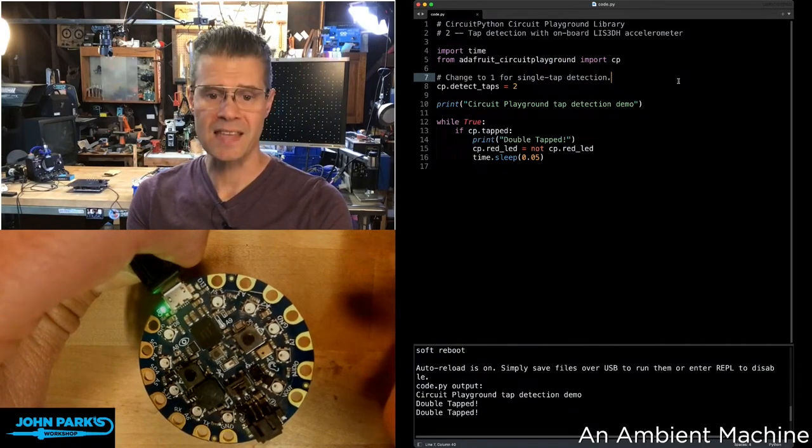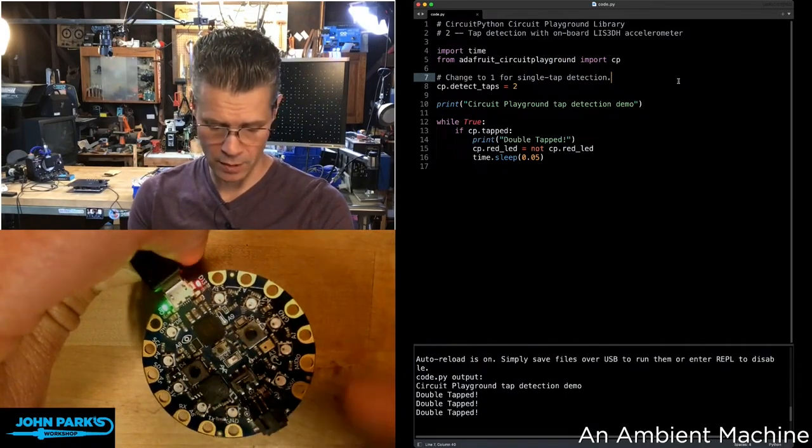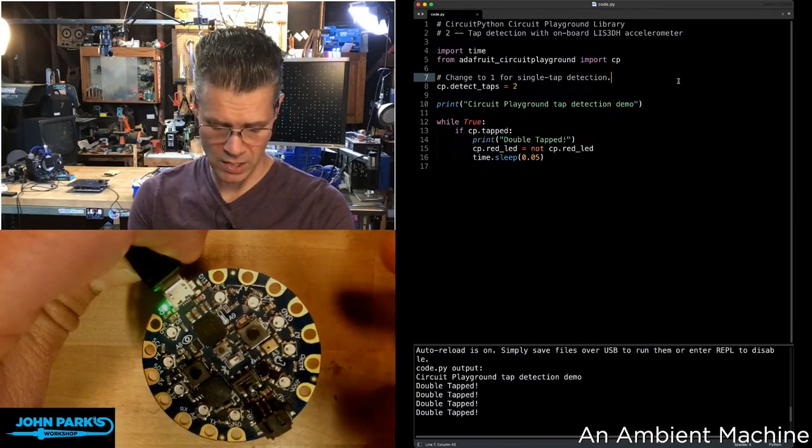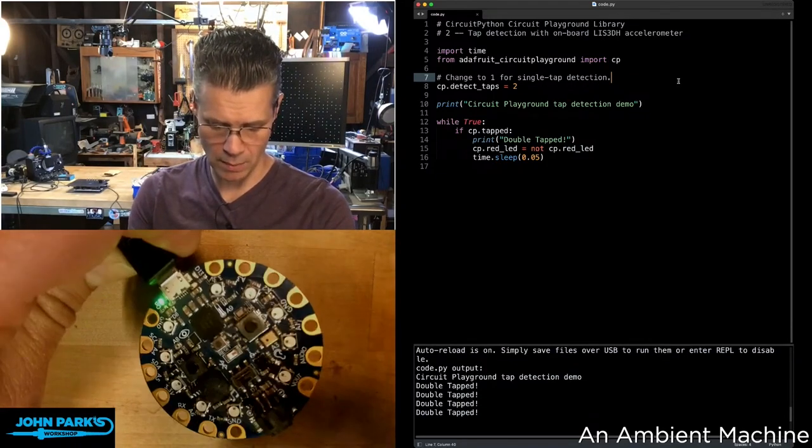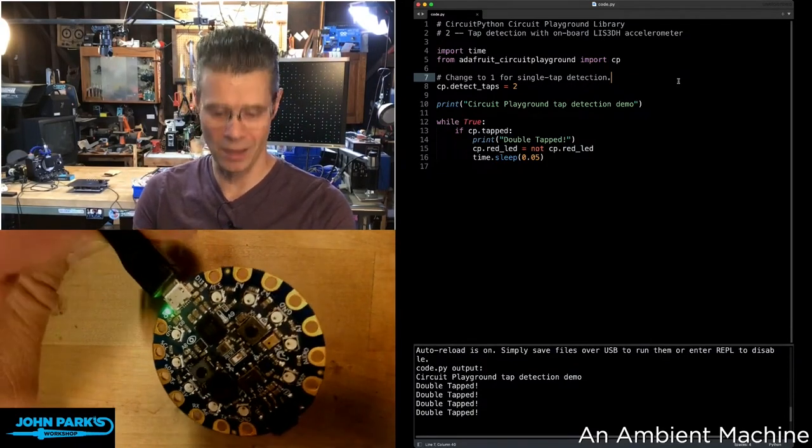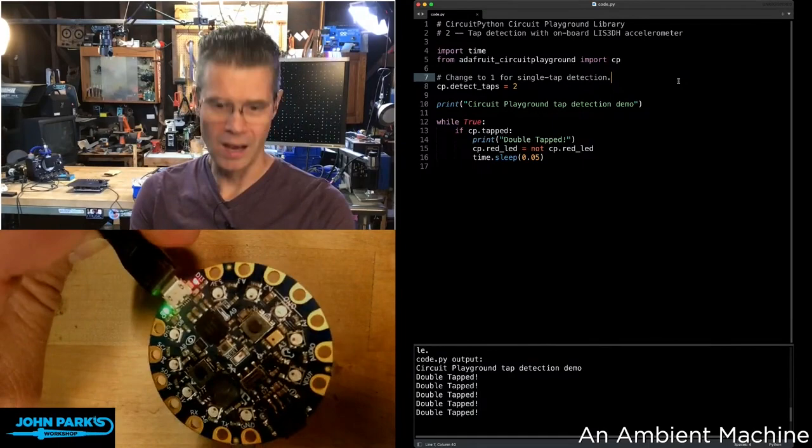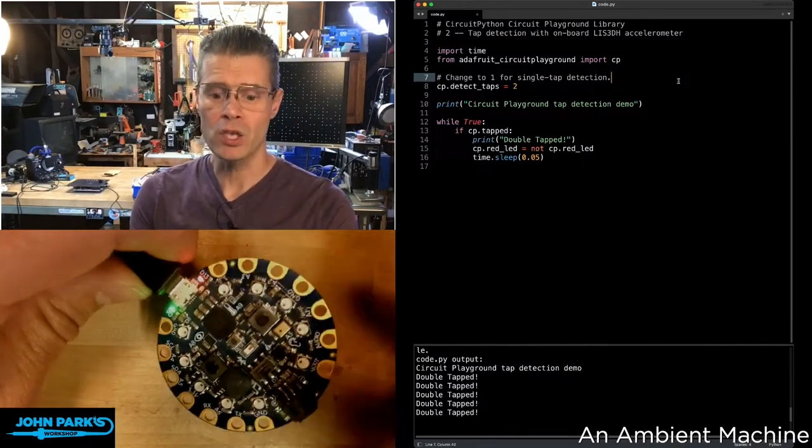And that tap will work from pretty much any direction. We can tap on the front of it there, on the side of it, on the bottom of it, as long as it wiggles enough. Actually, I'm kind of holding that a little tight. There we go.